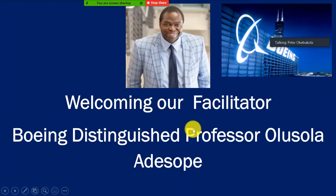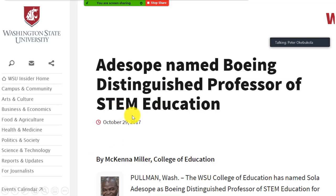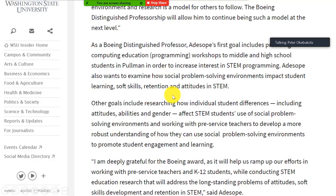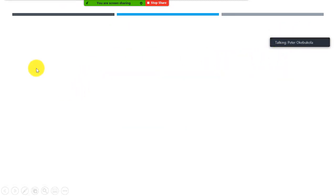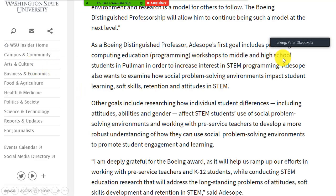To have earned being a Boeing Distinguished Professor is no small thing. Last year, Washington State University named Adi Shokwe the Boeing Distinguished Professor of STEM Education. As Boeing Distinguished Professor, Adi Shokwe's first goal includes providing computer education and programming workshops to middle and high school students in Pullman, in order to increase interest in STEM programming.